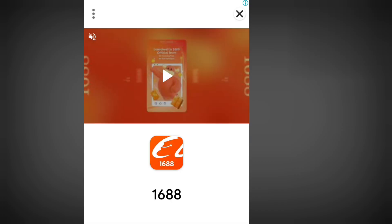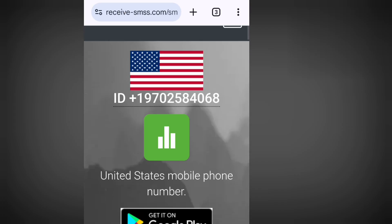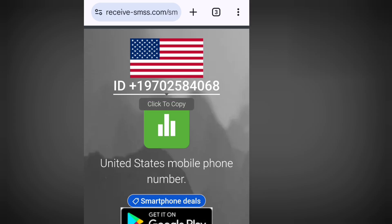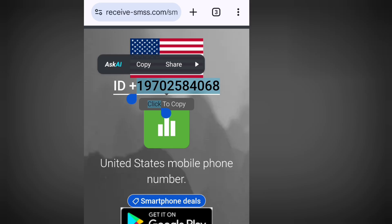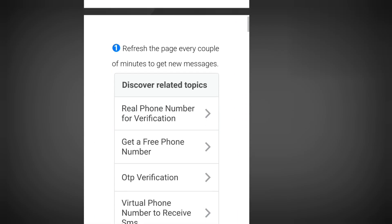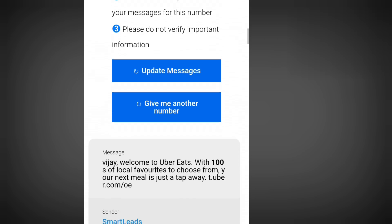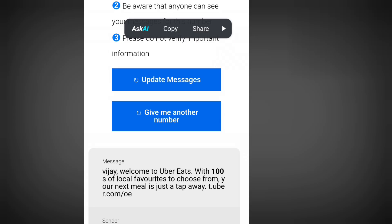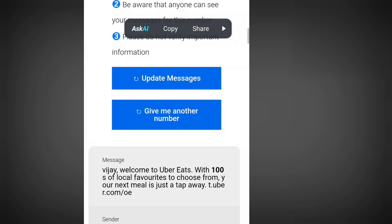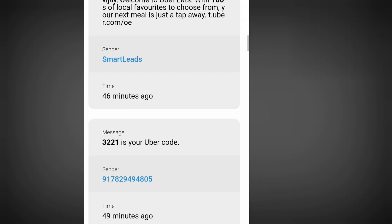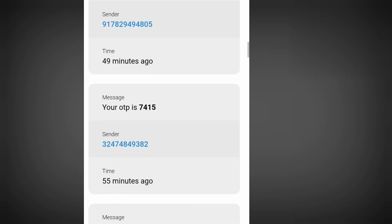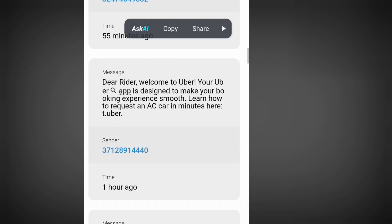Tap at the first option and it will bring you here. Copy this number, go to WhatsApp and paste it. To get your code, come back here, scroll down, and tap 'Update messages.' Wait for a minute, then scroll down — this is where you are going to see your code. It's as simple as that.